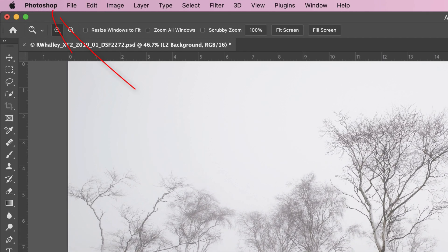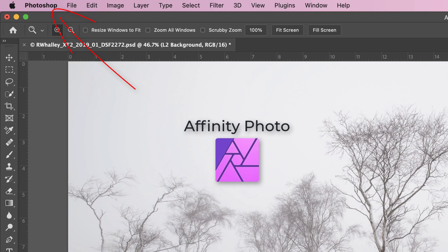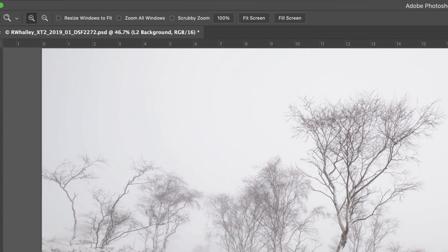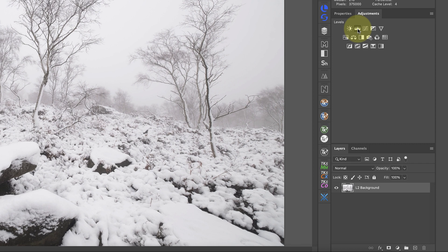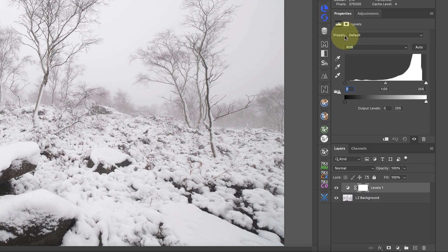Although I'm using Photoshop for this, you can do exactly the same thing in Affinity Photo. I'll start by adding a new levels adjustment layer to the image. Then I'll move this centre control level over to the right.